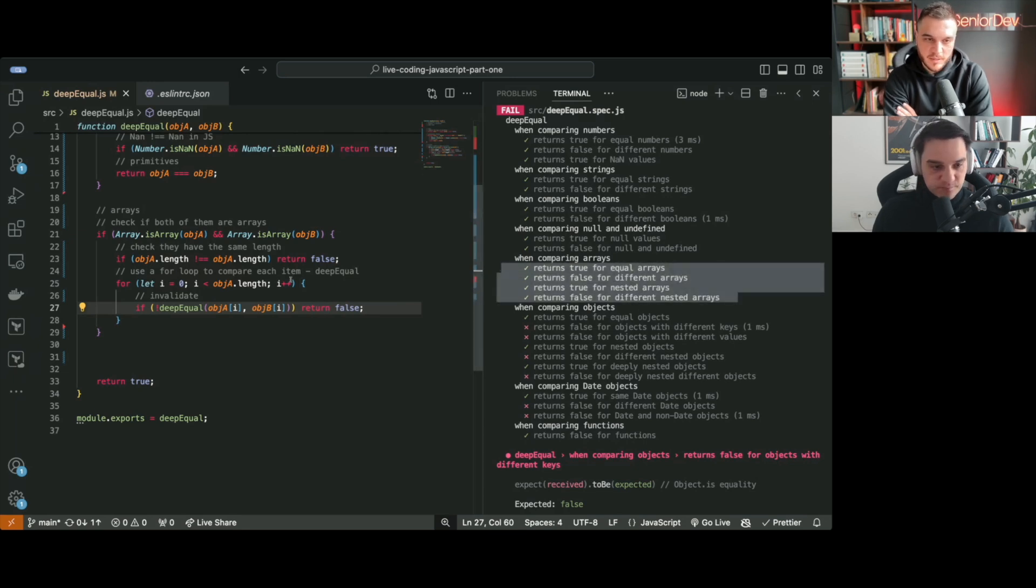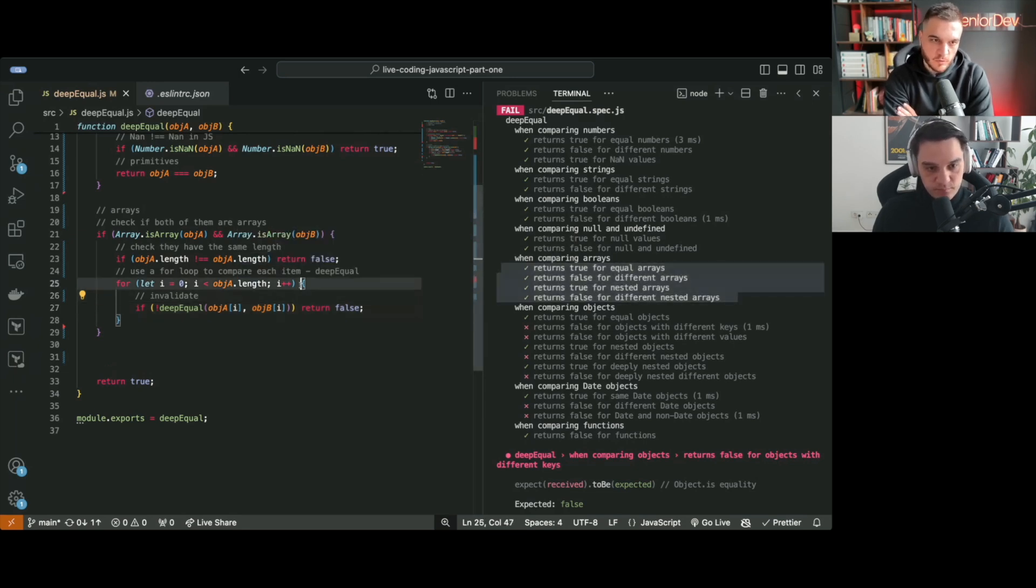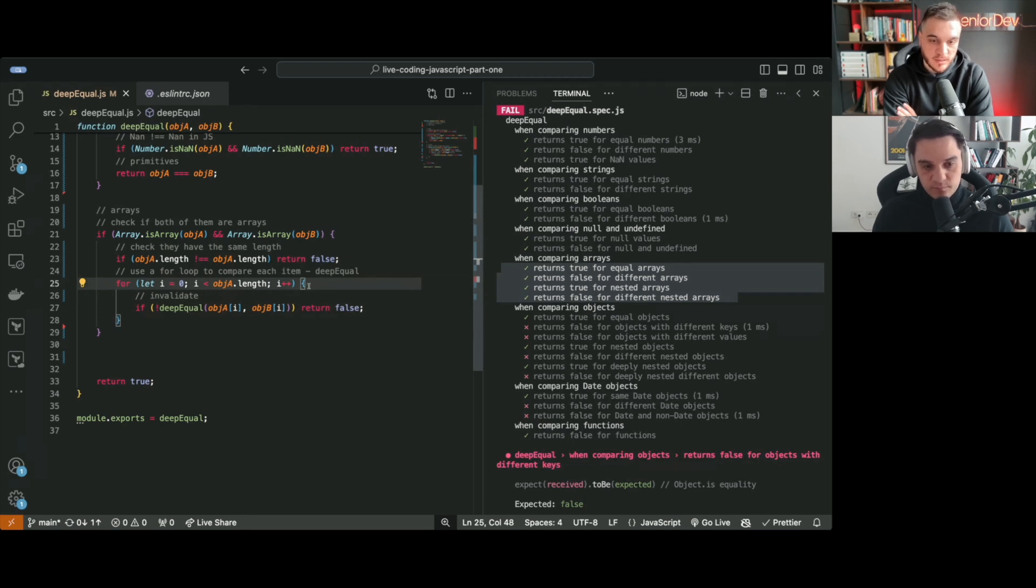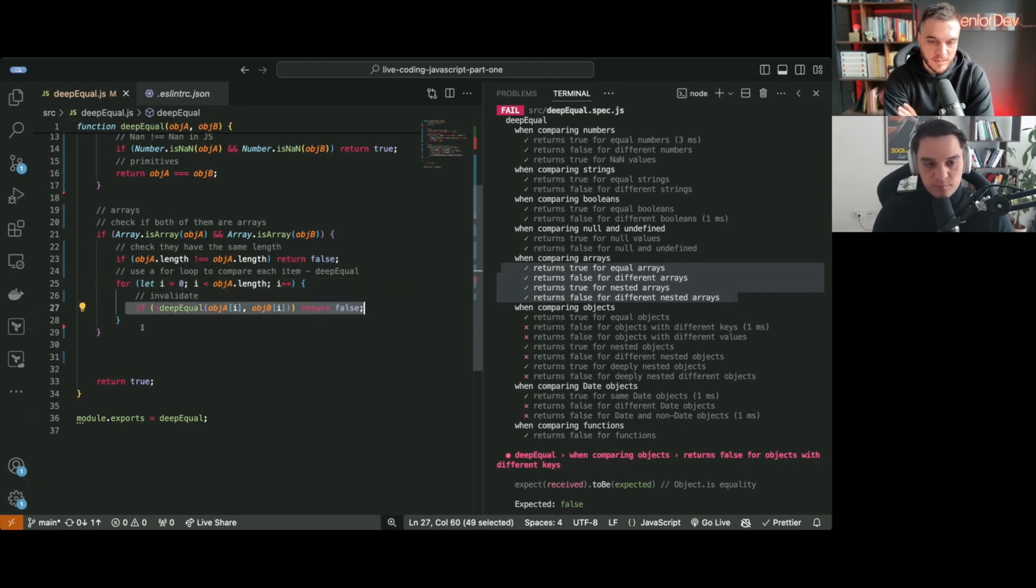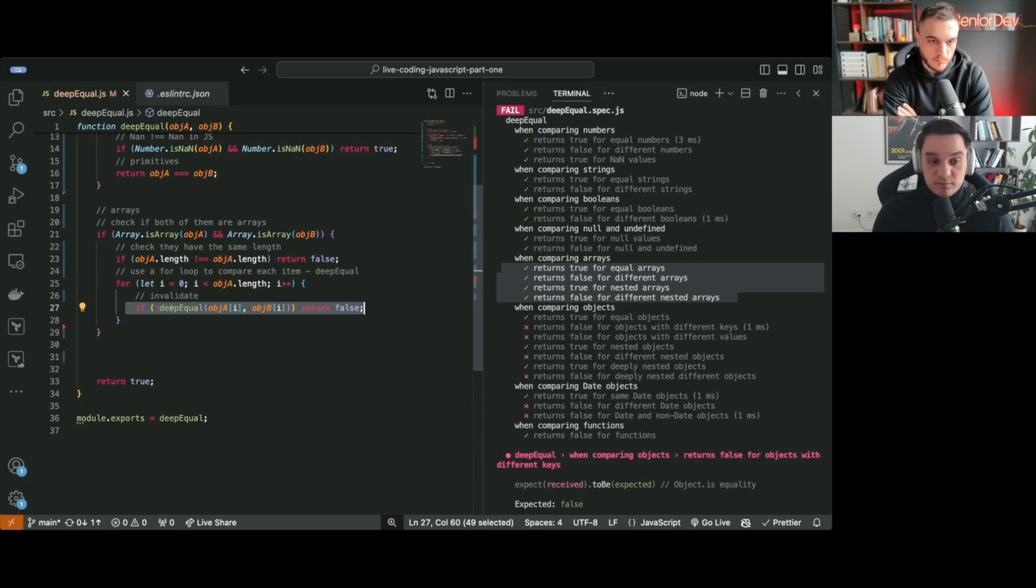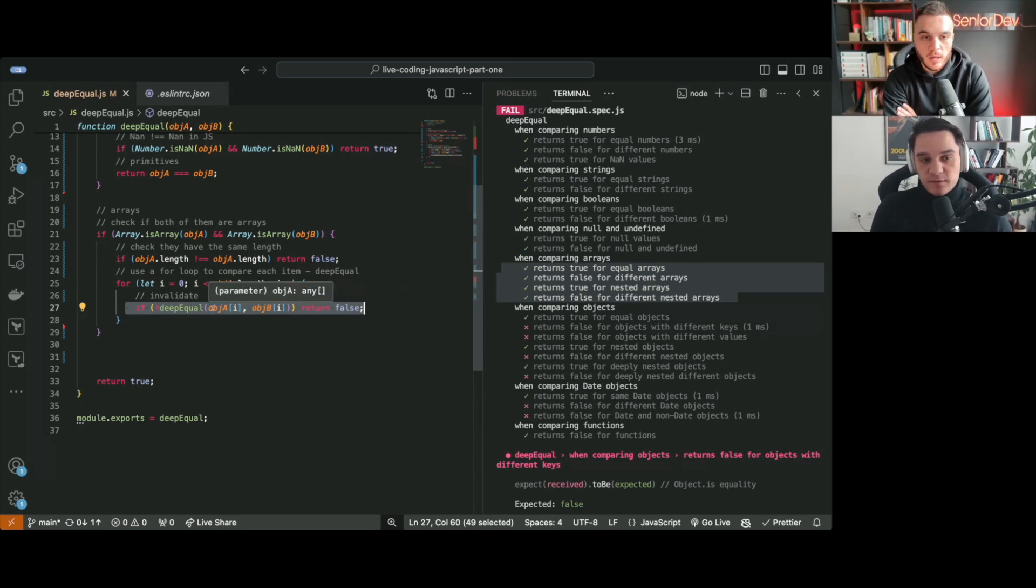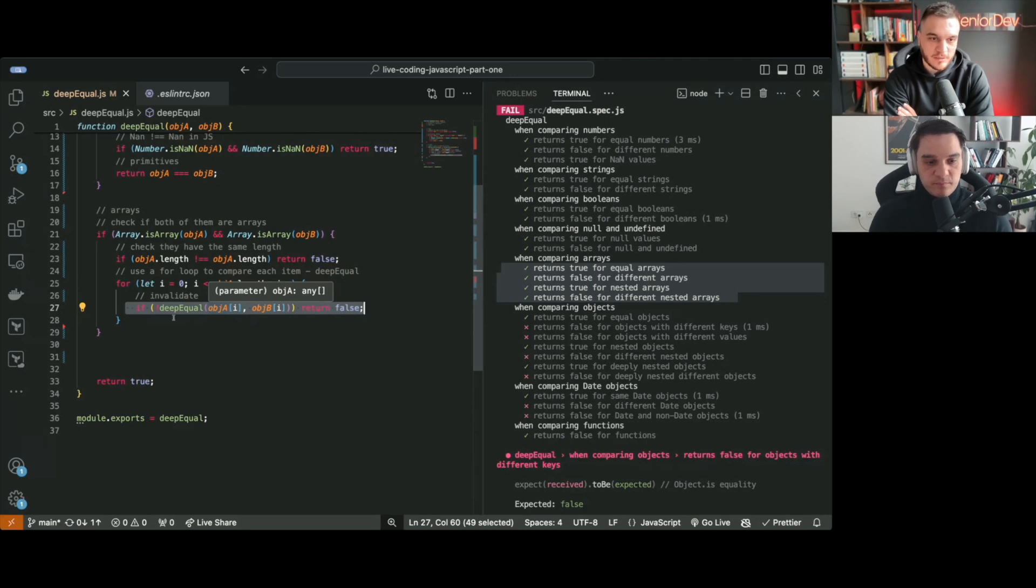And then we said, okay, let's check if they have the same length. If object A.length is not equal to object B.length, then return false. Okay, so that's number one. Now this is when we actually do the for loop. So I'm going to write the for loop. We have our iterator, start at zero because arrays, go as far as the length of the array, increment by one. And here, we want to invalidate. So if it's true, we don't really care. But if deep equal of object A and object B at that position, if they are not equal, so if this is not true, then we stop the whole thing. So we found an element that's not equal.